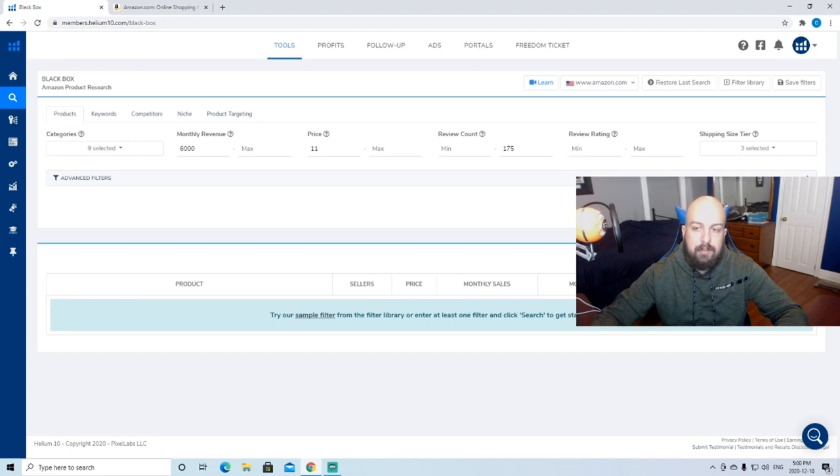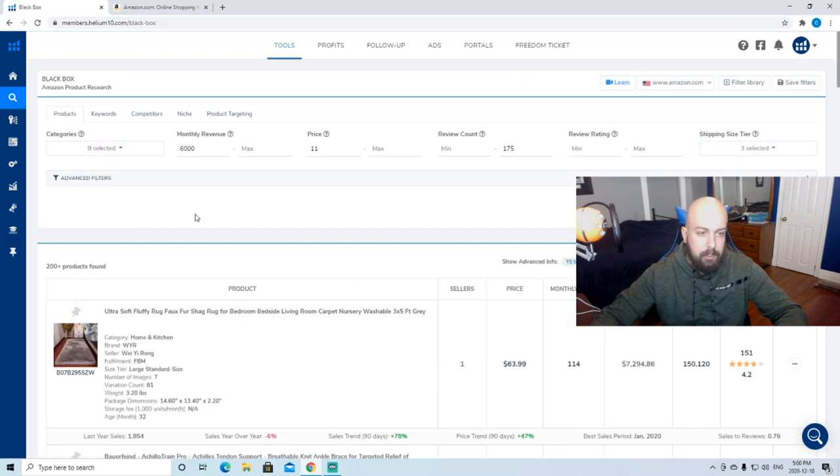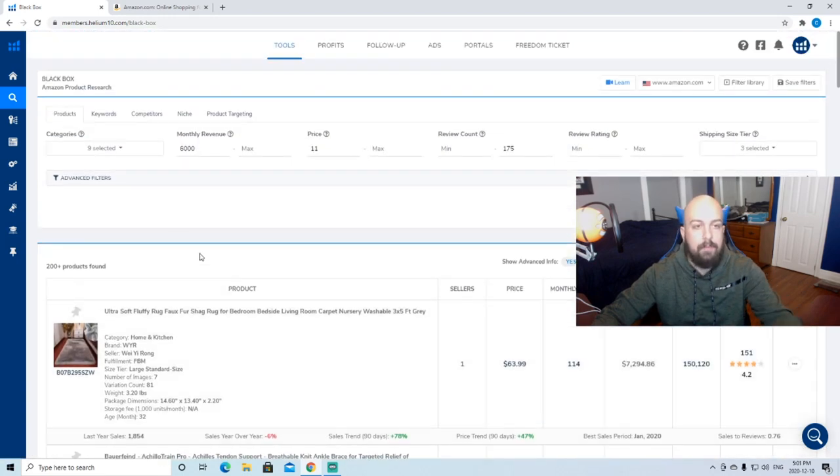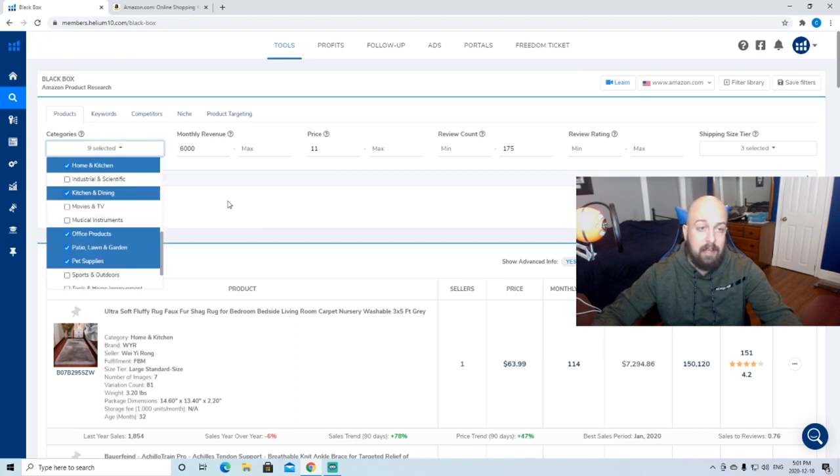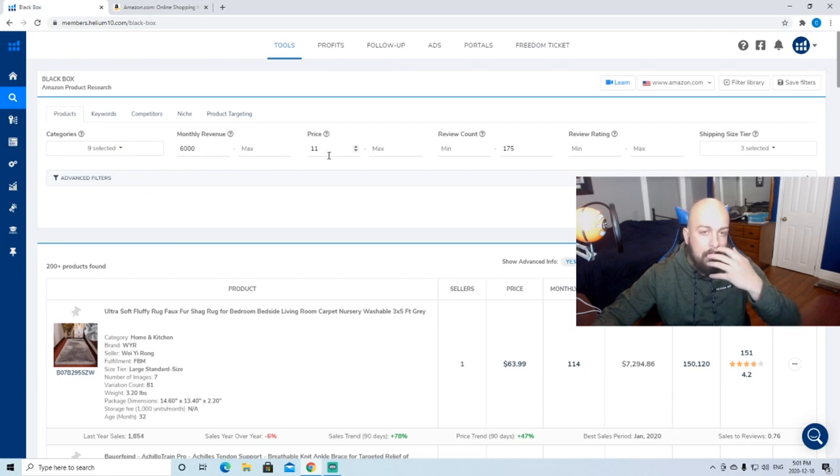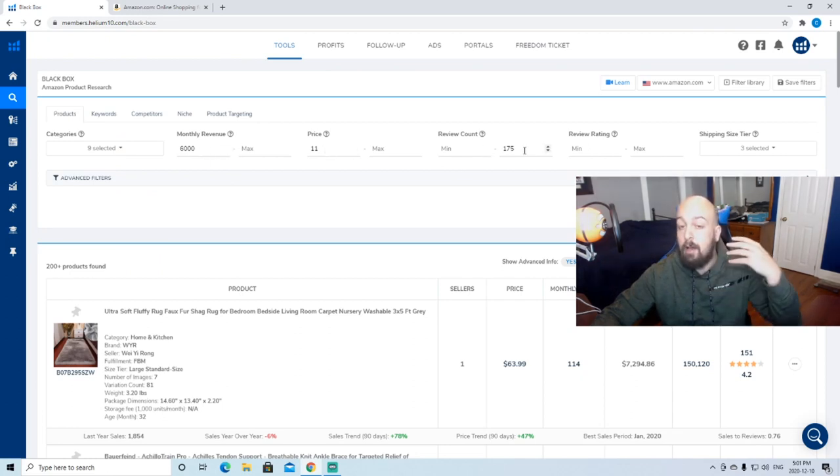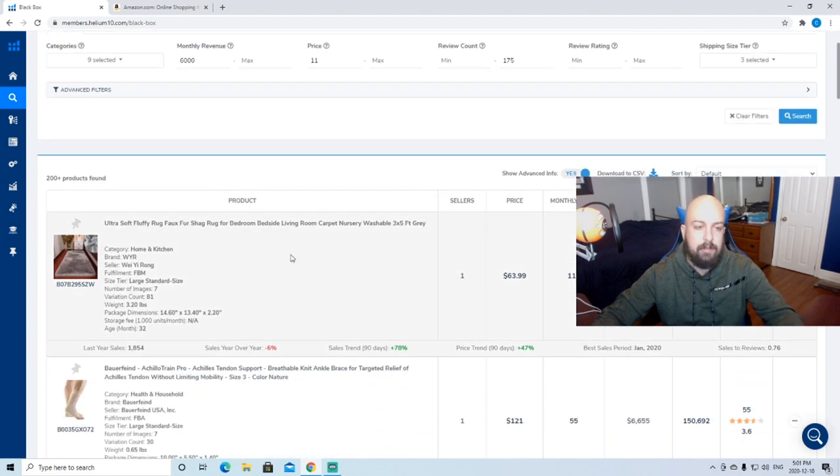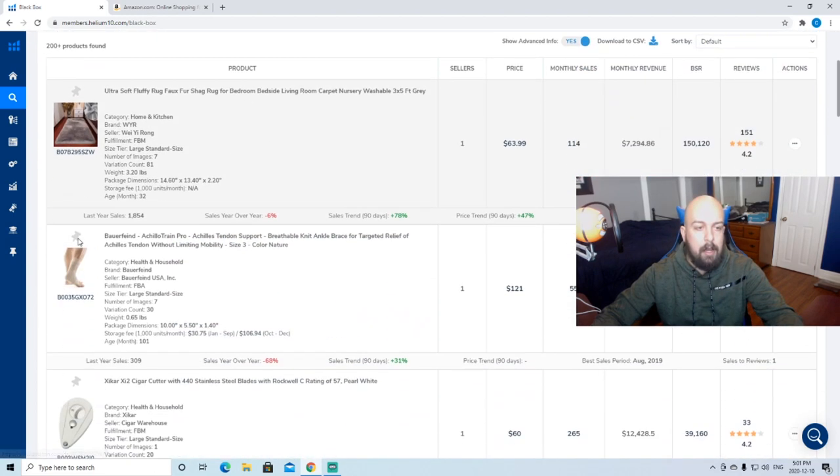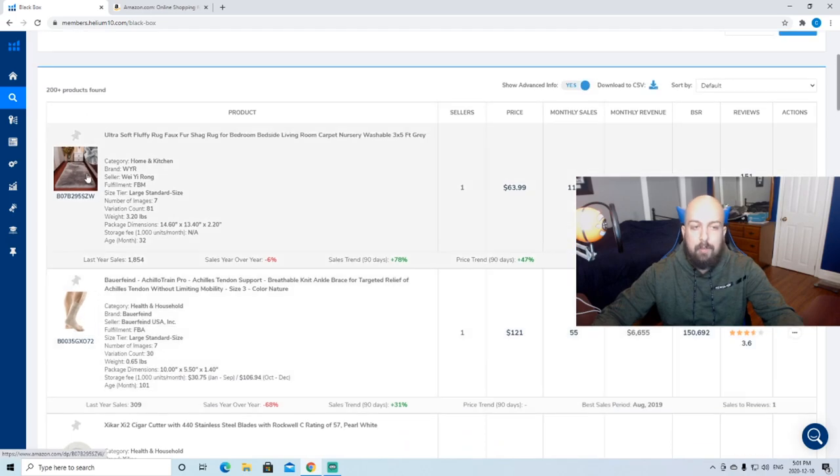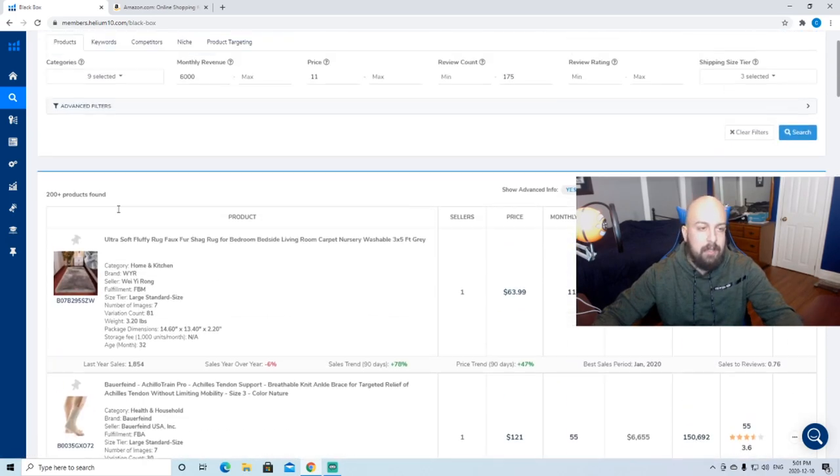So when you click search here, you're going to see all these products pop up. Basically what it's done is it's selected products in these nine categories that meet this criteria: $6,000 a month minimum, at least $11, under 175 reviews, and those shipping tier sizes. You're going to start to see all the products pop up here.